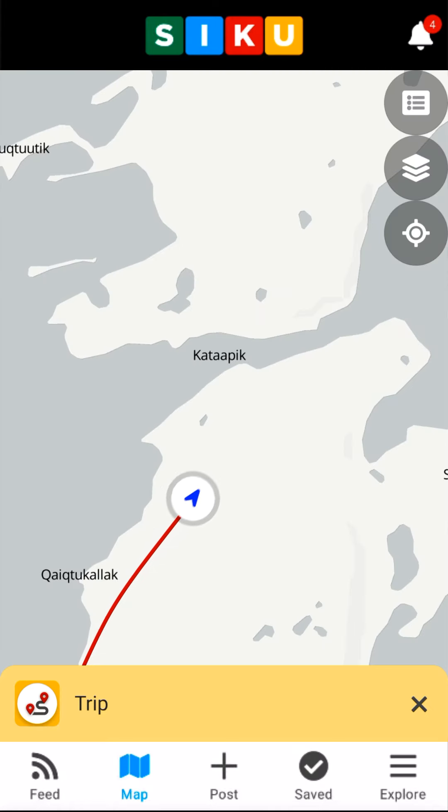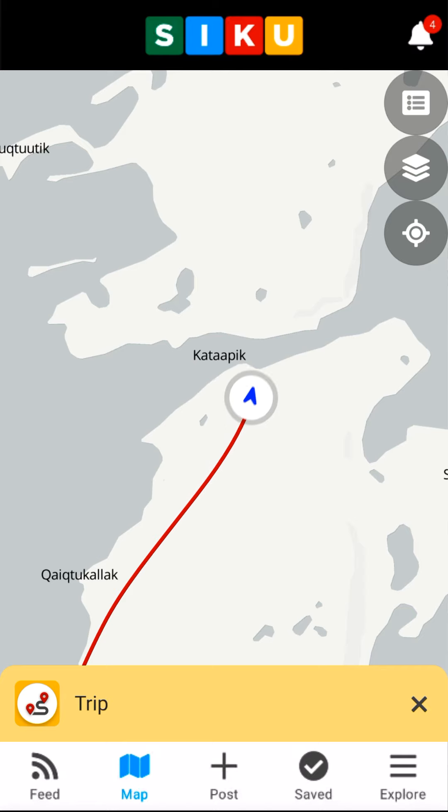Note that on an iPhone, I'll need to go to the Saved tab, then tap the Active Trip to see the tracks on the map. The track, displayed in red, looks good.